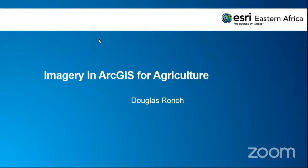My name is Douglas Rono and I'll be taking you through this webinar. The topic of today is how you can integrate imagery in ArcGIS with a special emphasis in the agricultural field. What we're going to talk about is how you can use ArcGIS to collect, maintain, and analyze all your agricultural data in one centralized system.